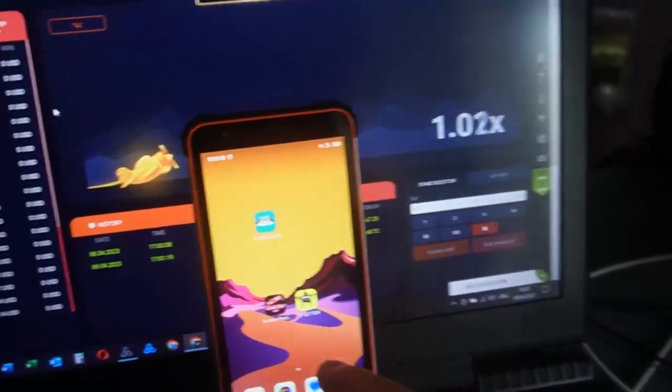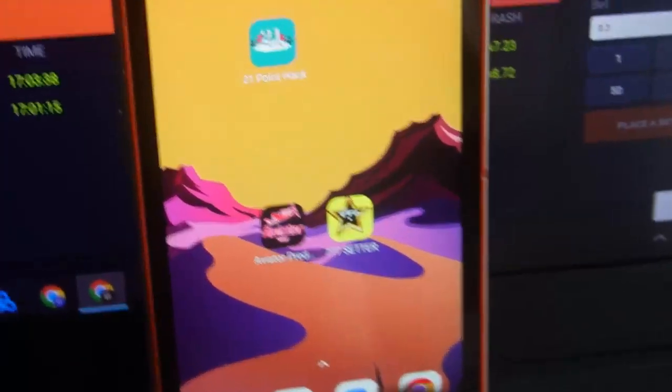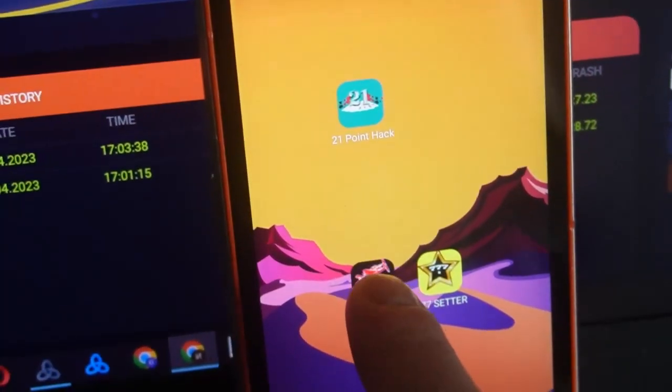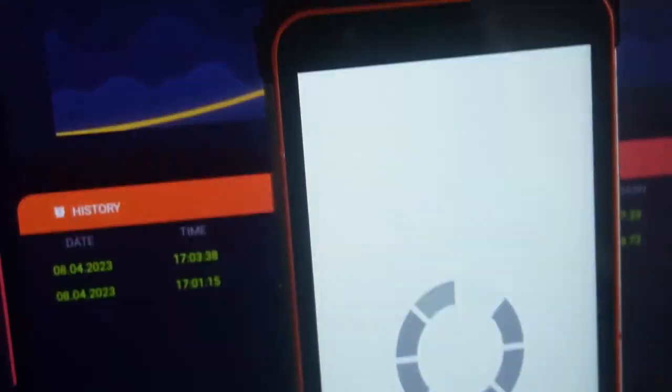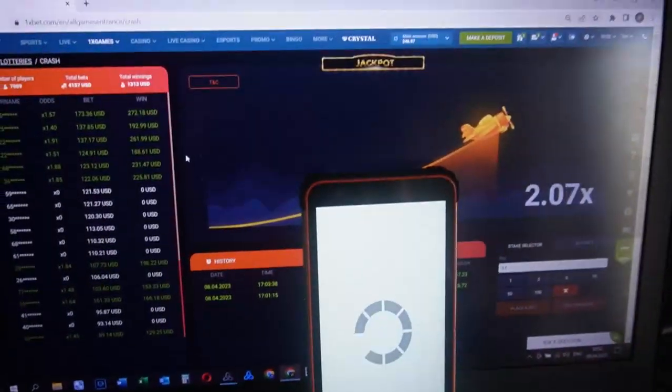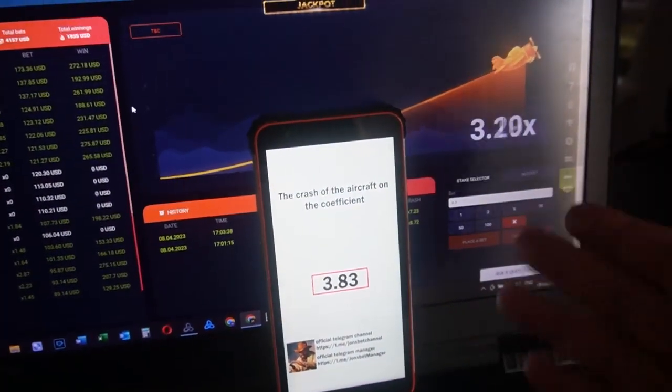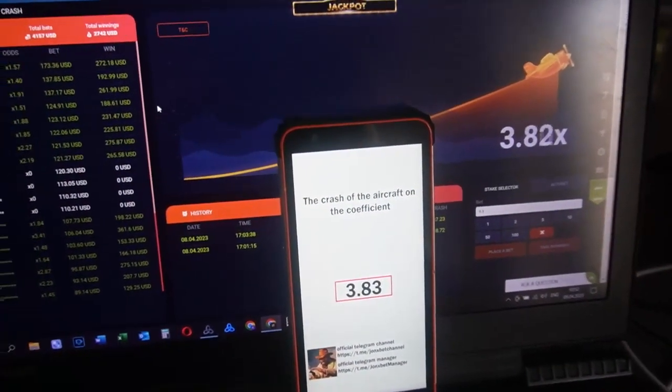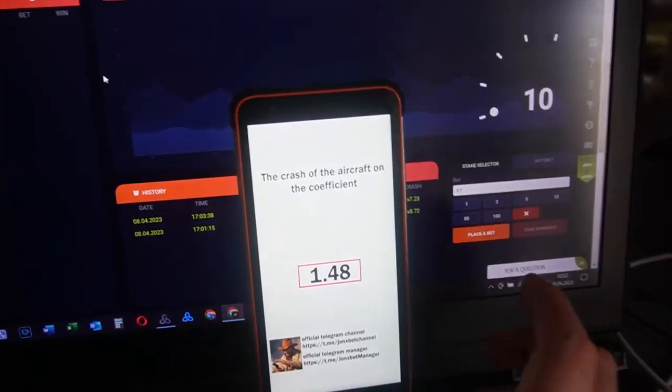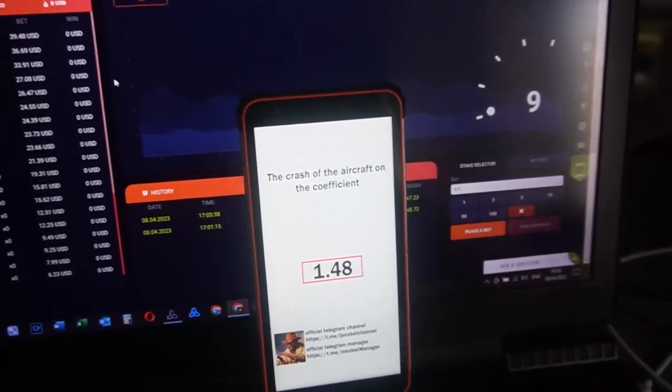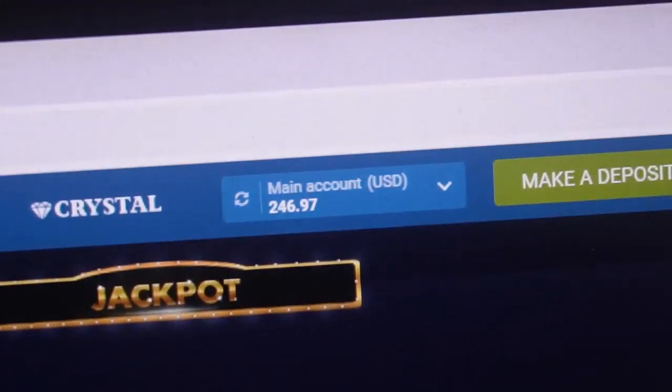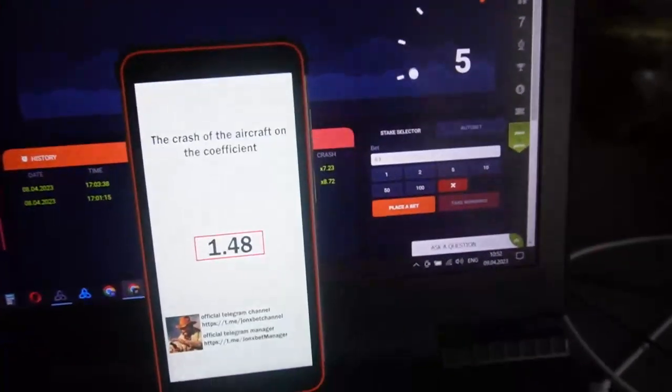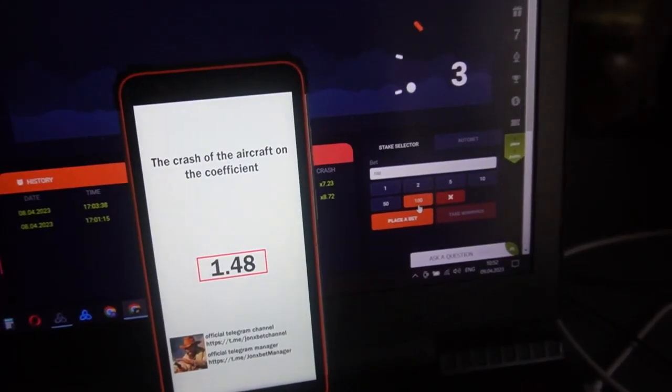I open this application, open 1xbet because I play on 1xbet. You can see the game where the plane crashes. Amazing. You can see my balance, oh my god good. And I play the bet maybe next game because it's very slow.